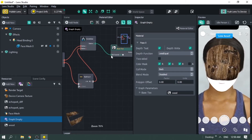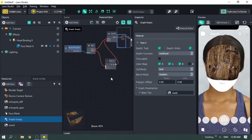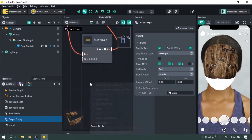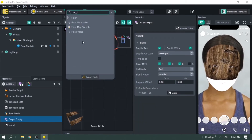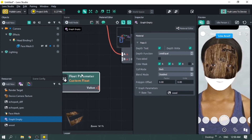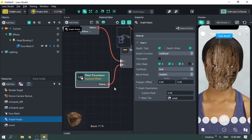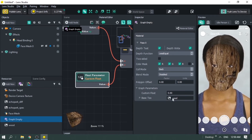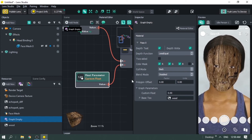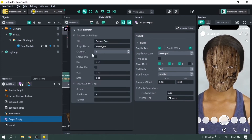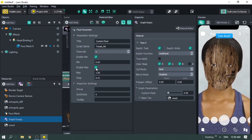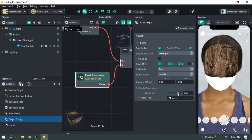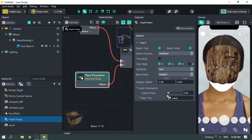You don't want to keep manually changing values here, so add node and look for float parameter. Float parameter allows you to change values in the graph or in the inspector panel under graph parameters. What I like most is adding a minimum and maximum value under the float parameter — then you can just move a slider like this.